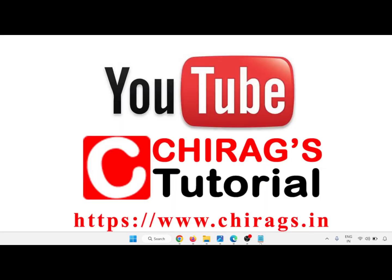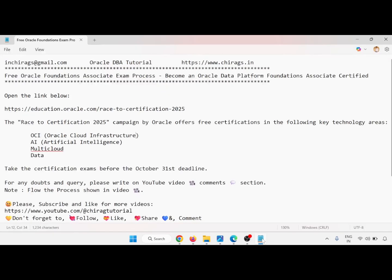Hello everyone, welcome to Chirak's Oracle DBA Tutorial. In this video we are going to learn the process for the free Oracle Foundations Associate exam and become an Oracle Data Platform or Oracle Data Infrastructure Foundation Associate certified.